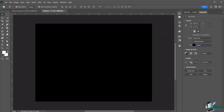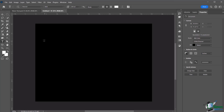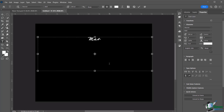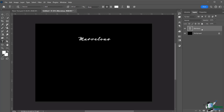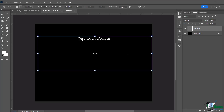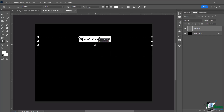Now we'll put our text in. I chose a font called Neo Noir. Click and drag to place it, then type out 'Marvelous.' Click the checkmark to confirm. With the layer selected, use Control+T (Transform) to resize it so the bounding box fills the canvas appropriately.